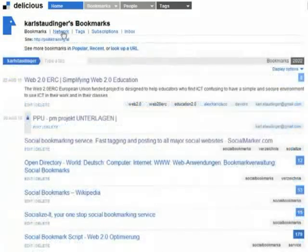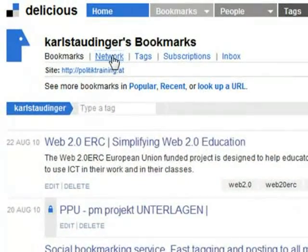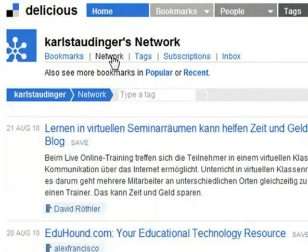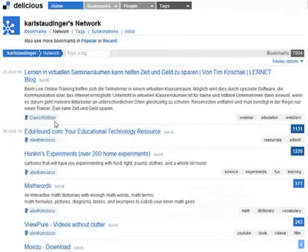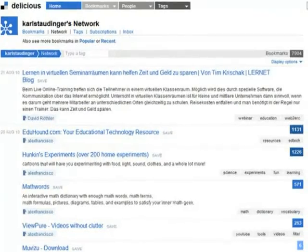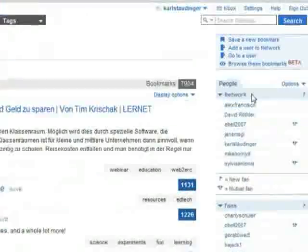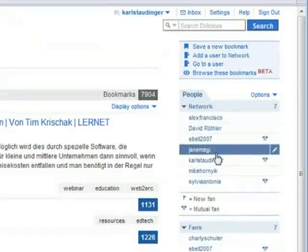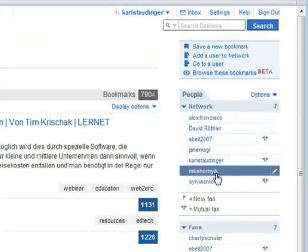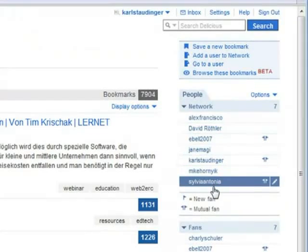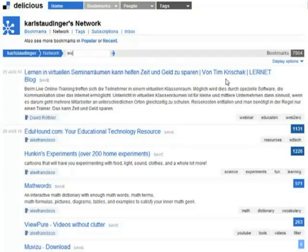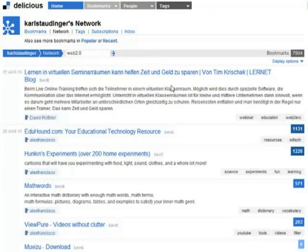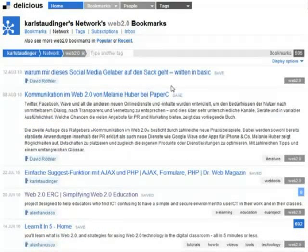On my account page I click on the network link below my name to get a joint list of the bookmarks of all members of my network. On the right side I find my members' names. I can explore the bookmarks of my network with the filter bar just the same way as shown before.